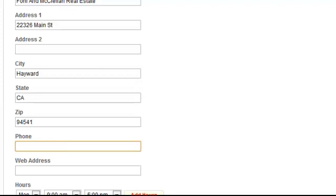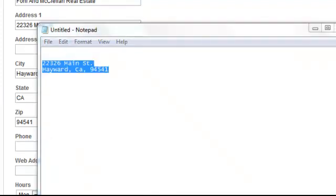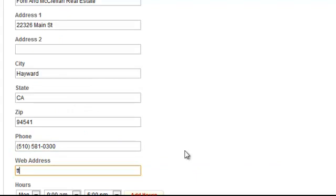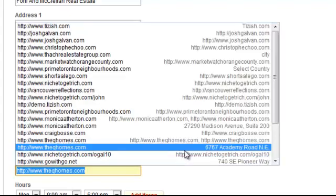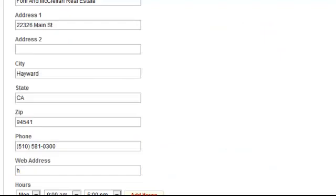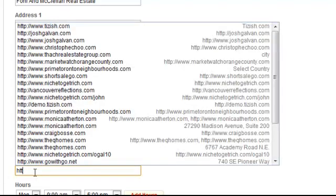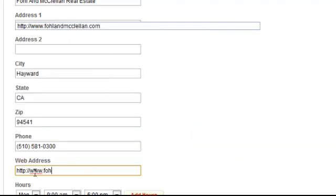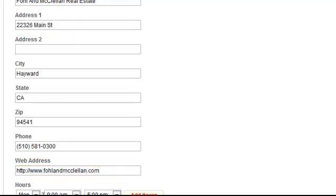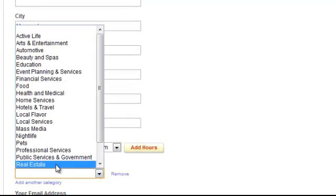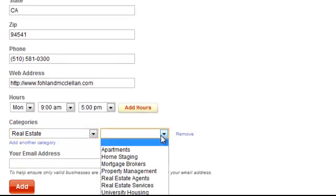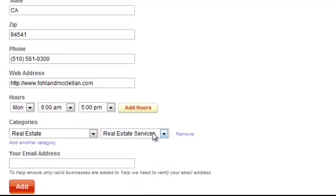Enter the same exact phone number and the same website address. Add the hours of course. For categories, keep it simple — just real estate and real estate services. Don't go adding all these other categories. Don't go crazy with your categories, just keep it simple.